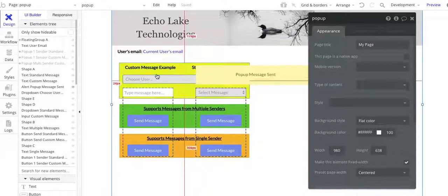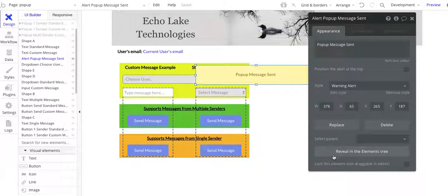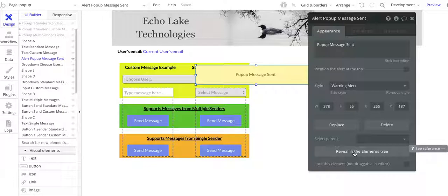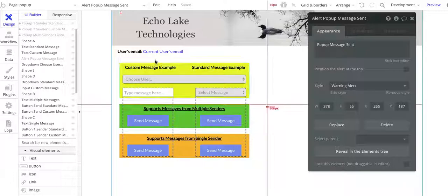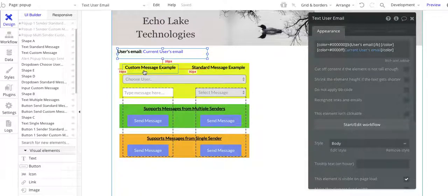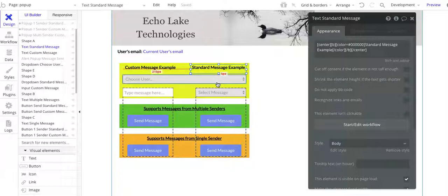Let me hide this and reveal it in the element tree. You can click on an element and then do 'reveal in the elements tree' and Bubble will highlight it. Basically, what we have on here is the user's email — I put this just to keep track of which user is logged in — and then a text field for the custom message. This column is for sending custom messages to a recipient, and then the standard message column here is for sending standard or canned messages to a recipient.